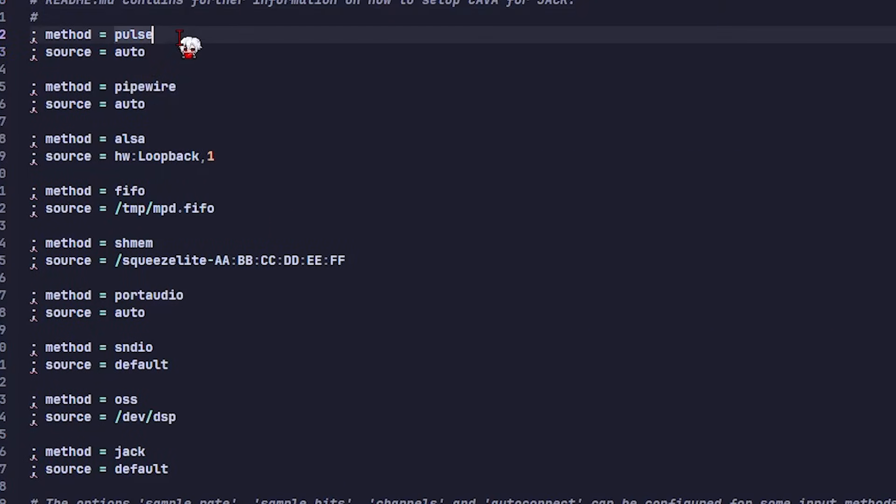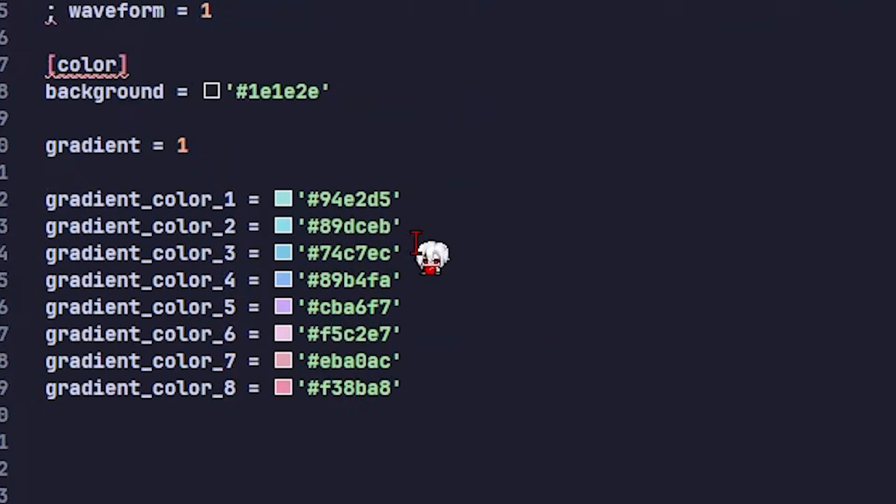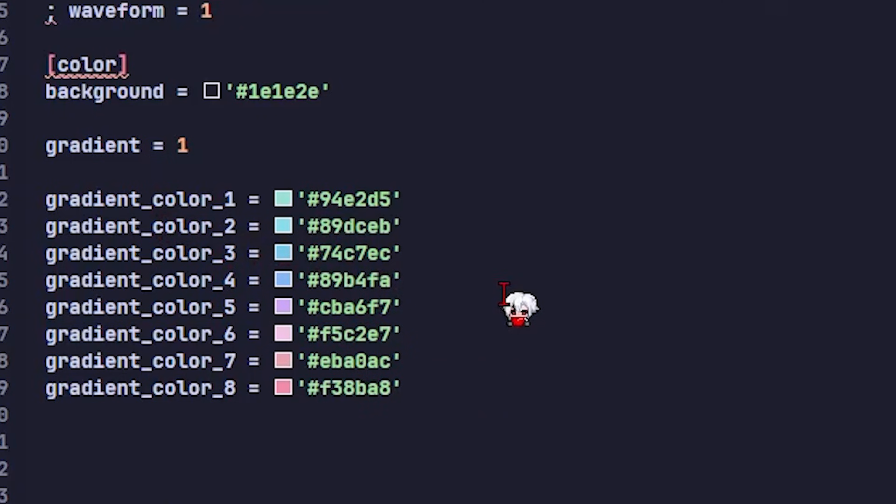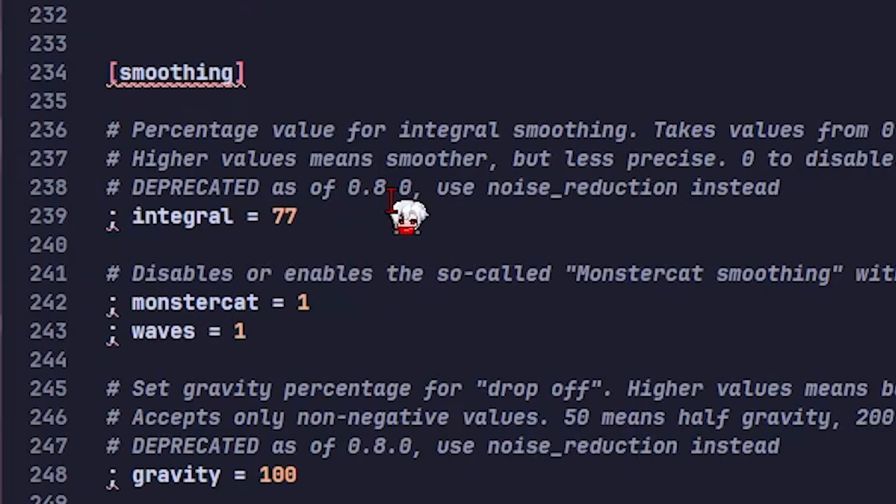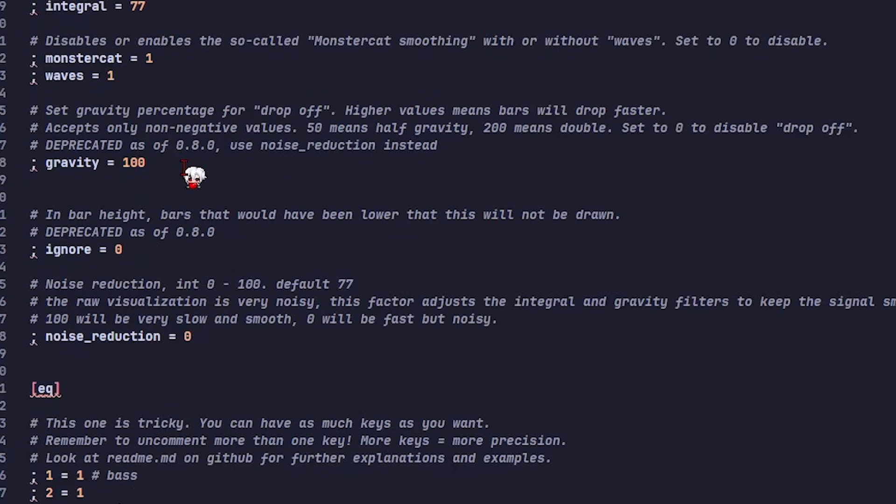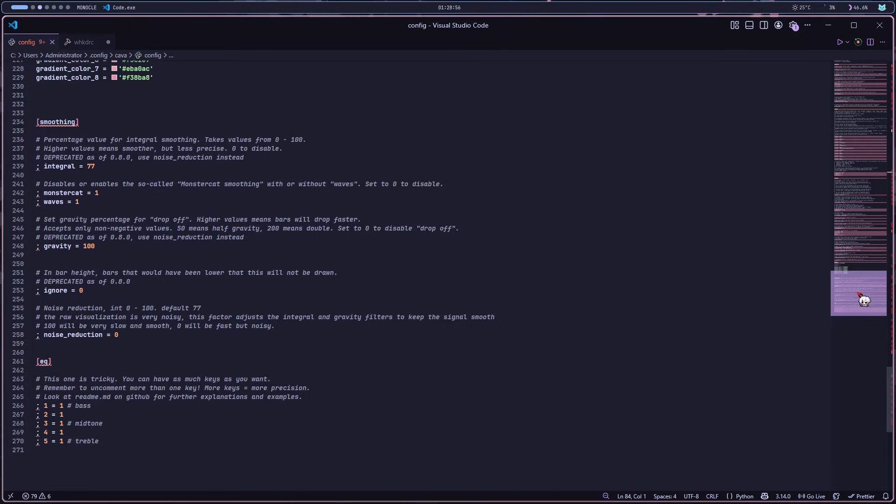I left the input section completely default since it works perfectly as is. The only real change I made was the colors. I'm using a gradient that matches my catpuccine mopa theme because if you've seen this channel, you already know what's cooking here. To keep everything smooth, I set the smoothing value to 77 and left everything else on default.